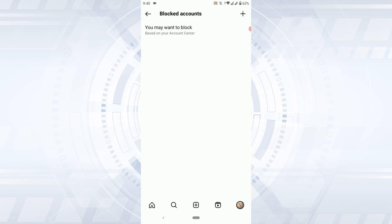So this is where you will be able to find all the blocked people on Instagram. Hope this video was useful. Please like and subscribe to the Tech Log YouTube channel. Thank you for watching till the very end.